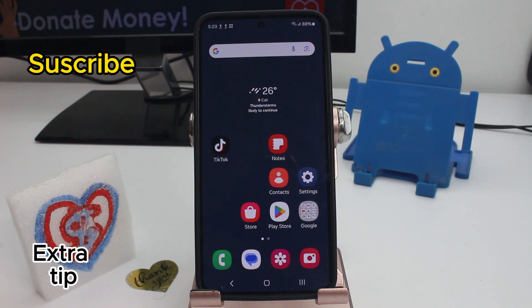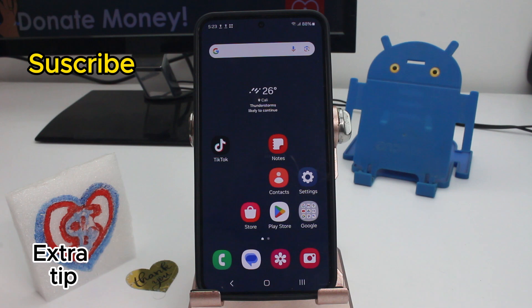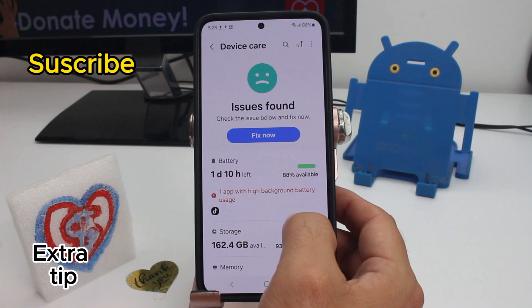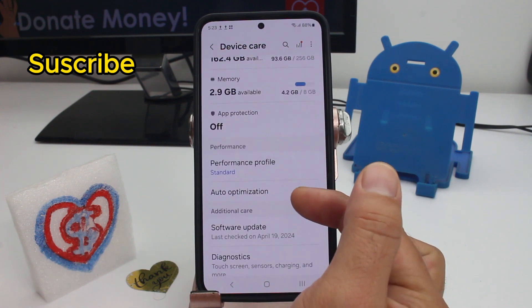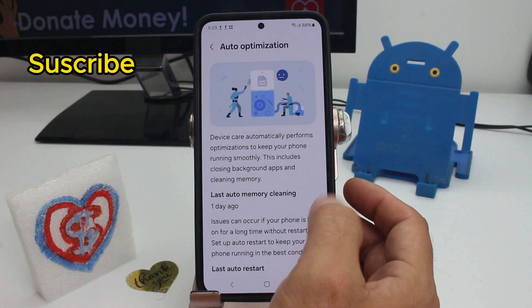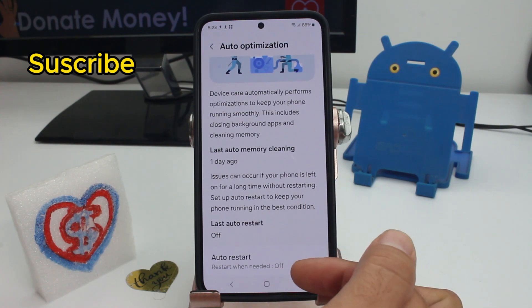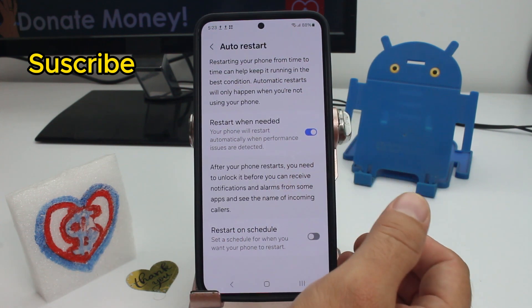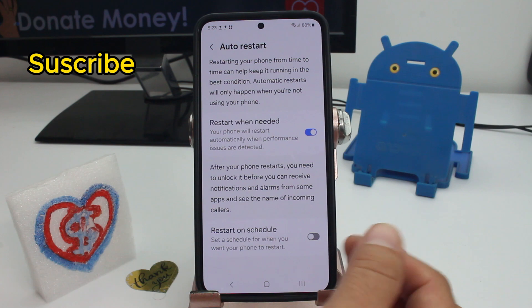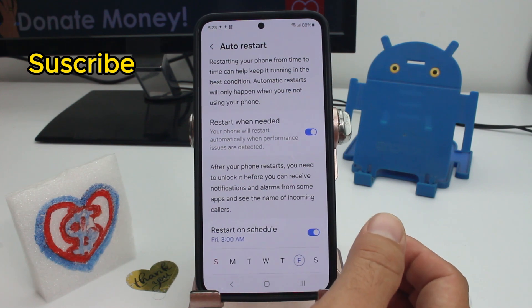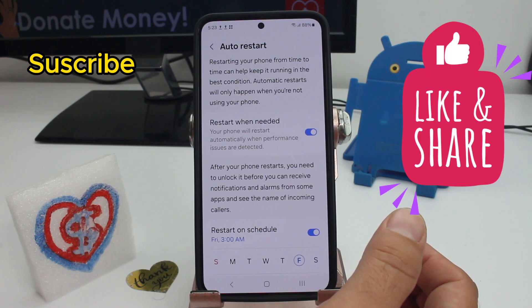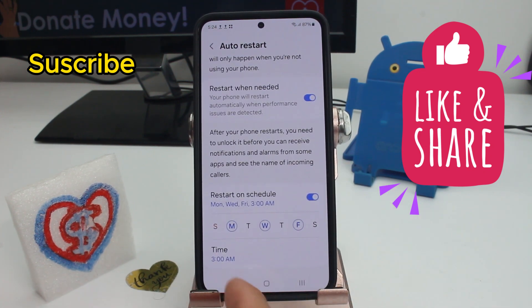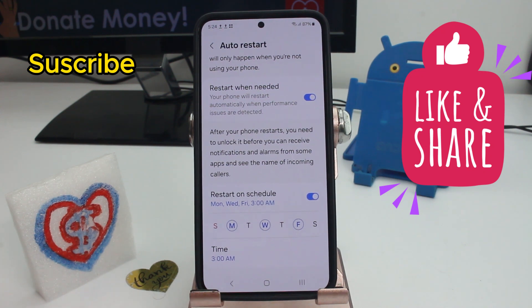A tip to keep your phone optimized and faster every day: go to Settings, then Device Care, and find Auto Optimization — by default it's off. Turn it on and set it to automatically restart the phone when needed, such as when it's full of cached data. You can schedule it for specific days like Monday, Tuesday, and Wednesday at 3am while you're sleeping. This will keep your phone faster and more optimized.